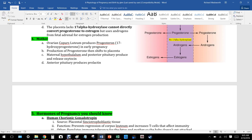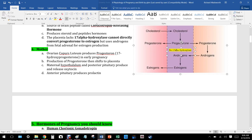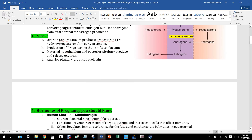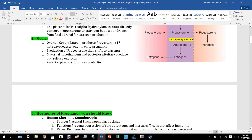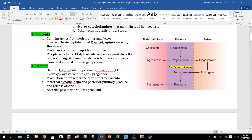There's a pathway where cholesterol is changed by enzymes into progesterone, and progesterone can turn into estrogen — but the placenta lacks 17-alpha hydroxylase to do this directly. So the placenta uses androgens from the fetal adrenal for estrogen production. The fetus enables conversion of progesterone into androgens, and those are then converted into estradiol or estriol.